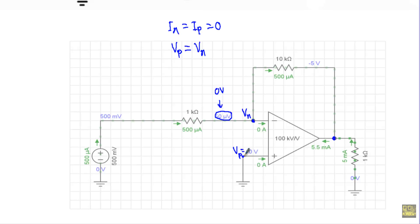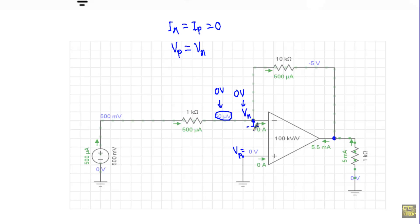That means when we connect this non-inverting terminal to the ground terminal, this inverting terminal automatically gets connected to ground as well, so it will have a voltage of Vn equal to zero. And that grounding is not a real ground — that's why we call it a virtual ground. Okay, that's it, thank you.